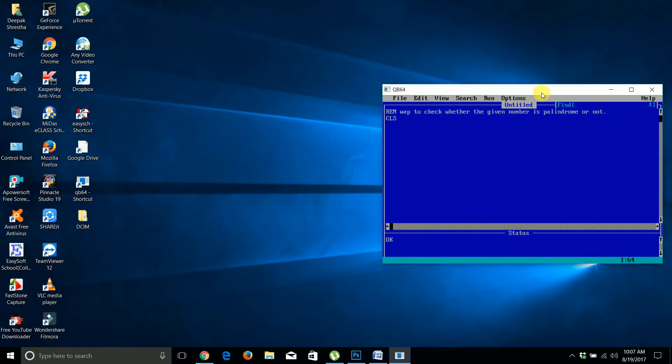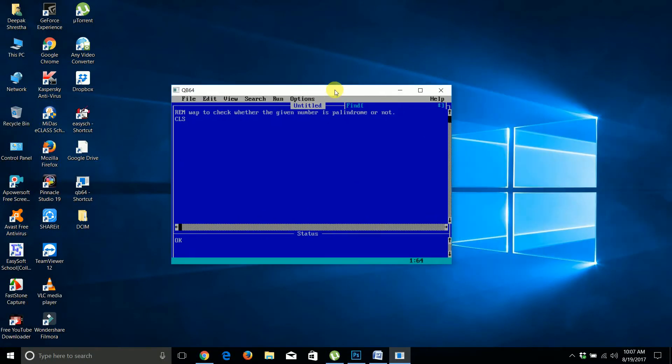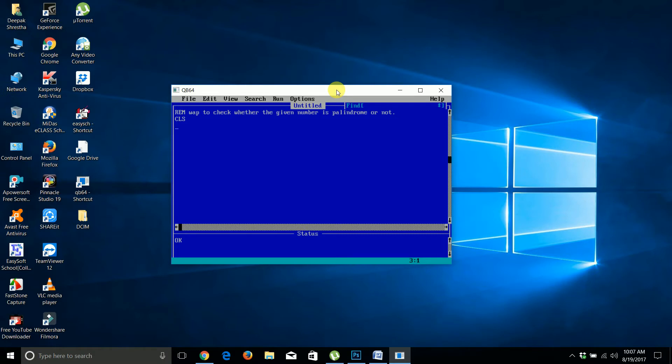Today we're going to write a C program to check whether the given number is palindrome or not. Palindrome numbers are those numbers where if you reverse the input number, it remains the same as the original.